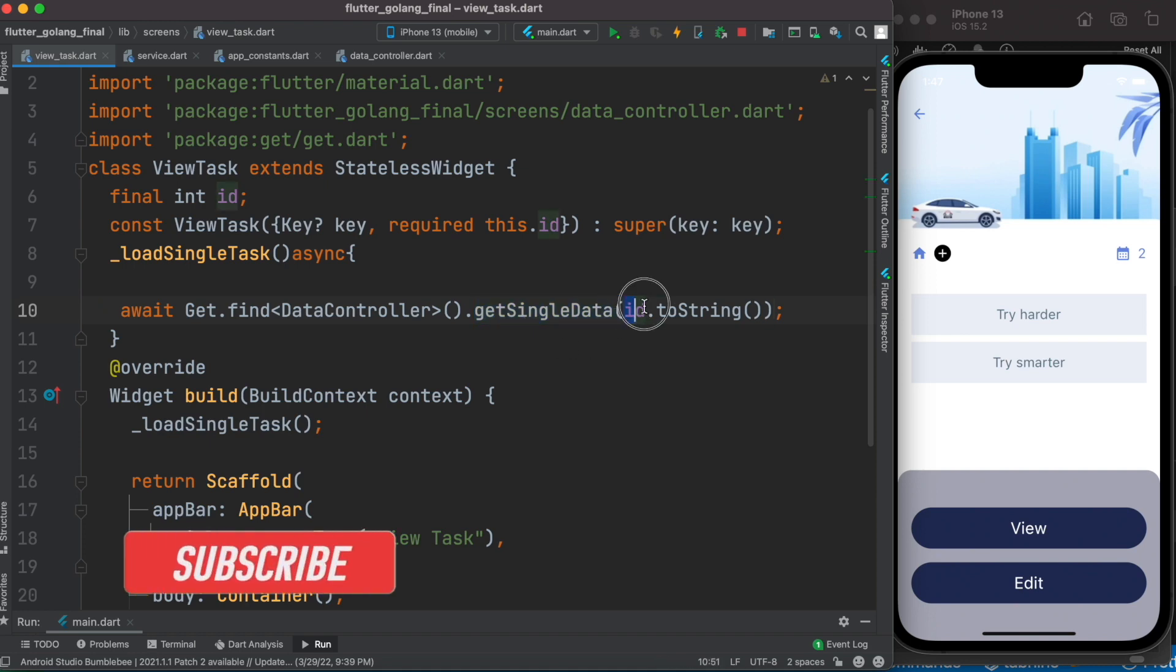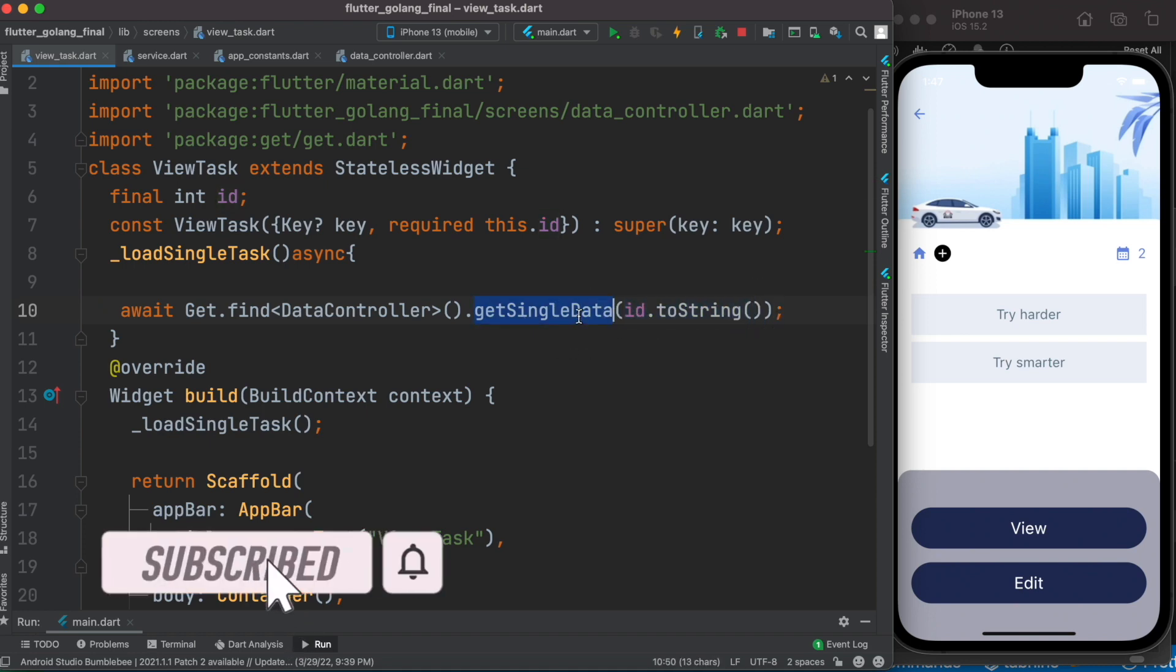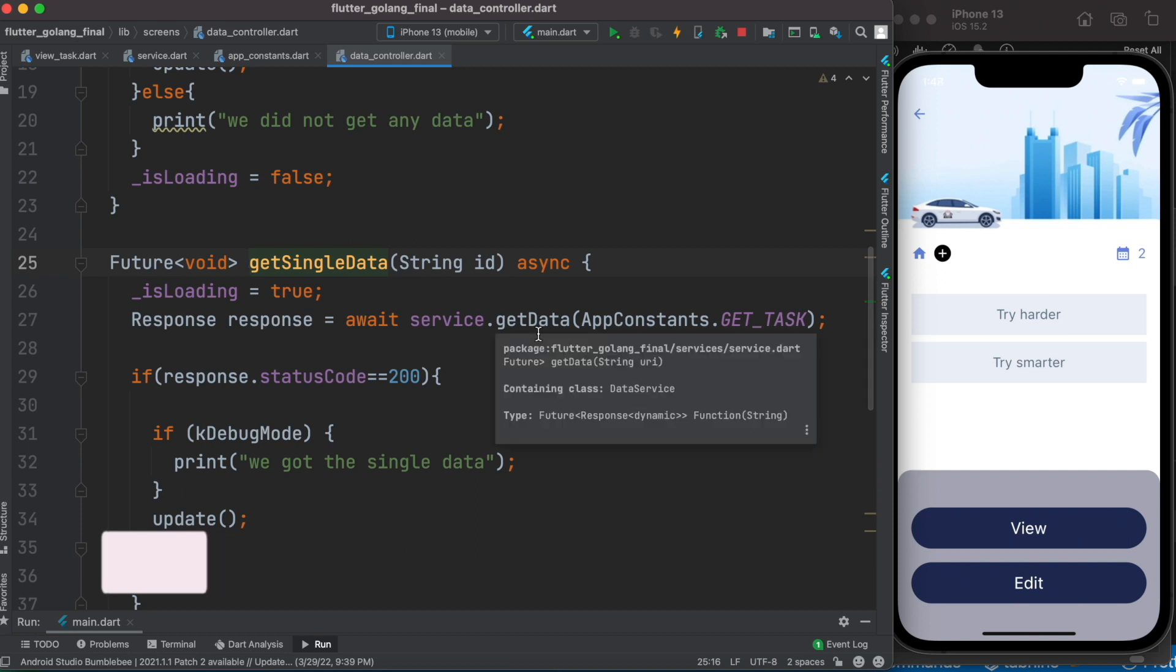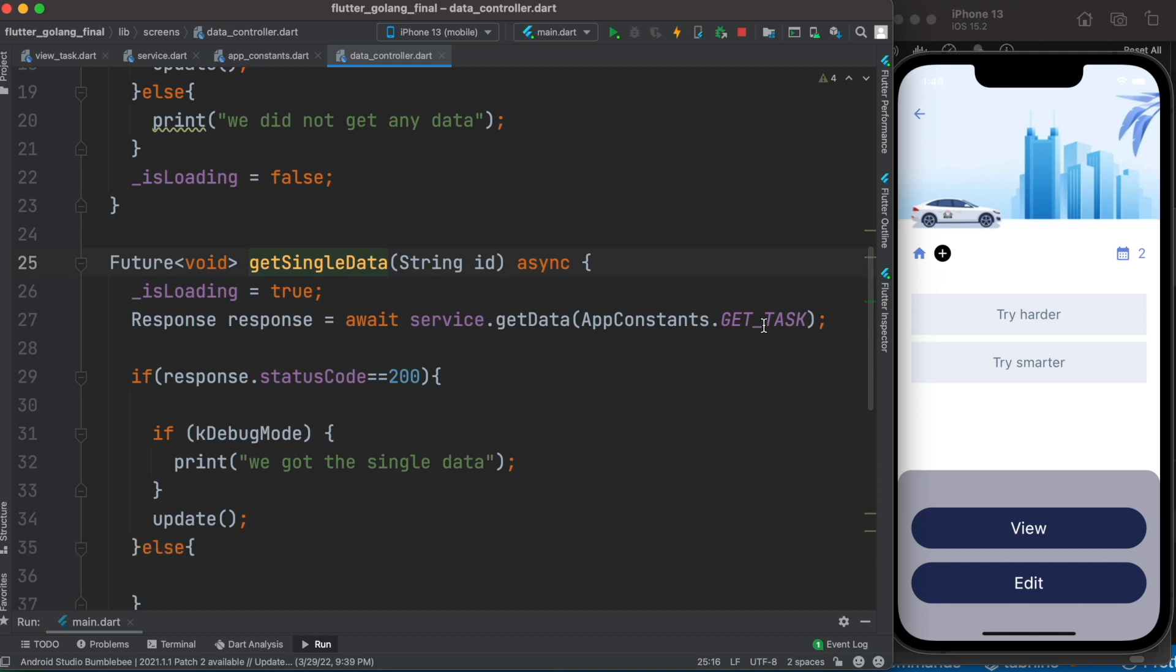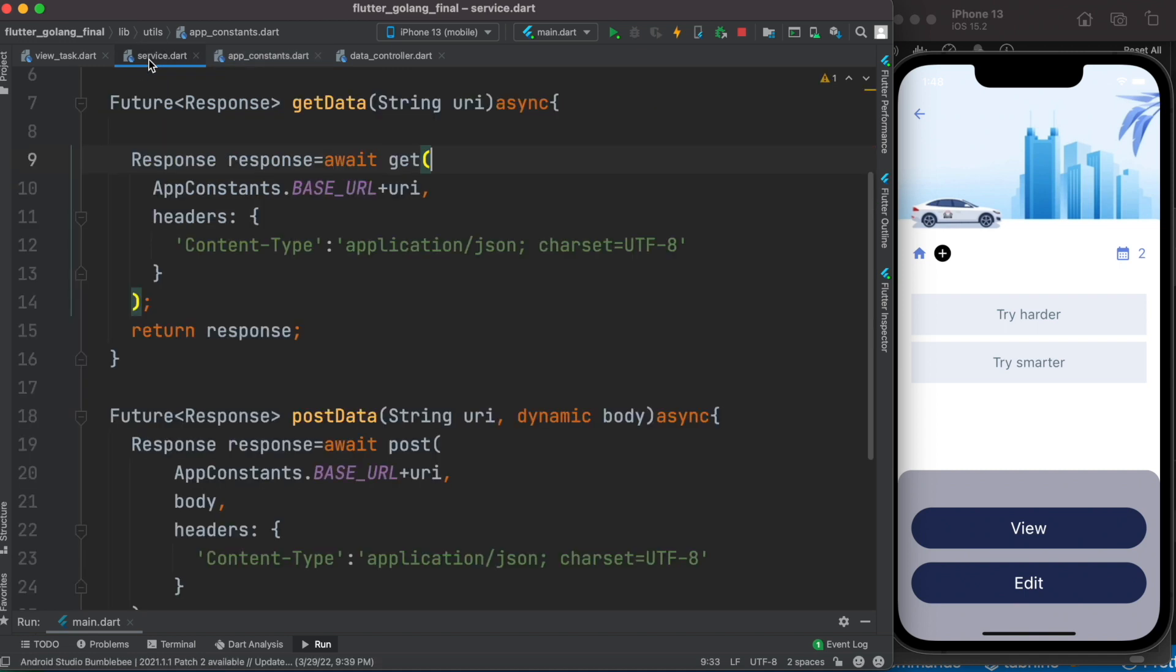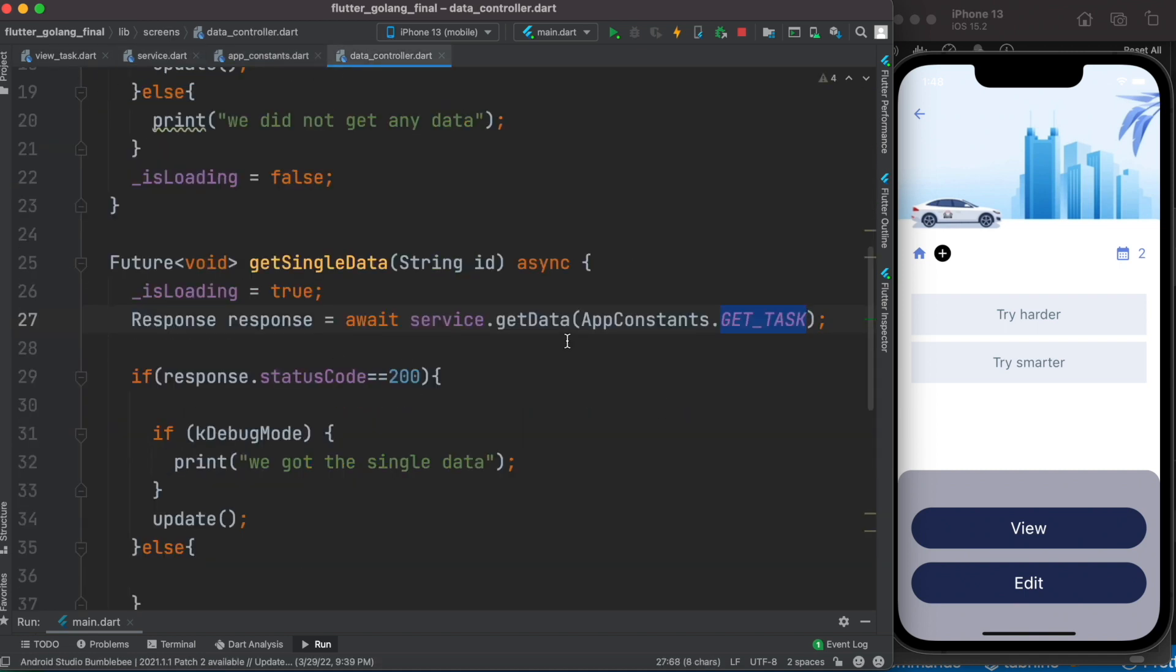And at the same time I send this ID, so I send this ID over here. Now it talks to the back end over here, and right now I'm just passing this get task. Now get task is the endpoint, so what I want to do is pass this ID with this endpoint. Passing this kind of ID or parameters is called sending query parameters.